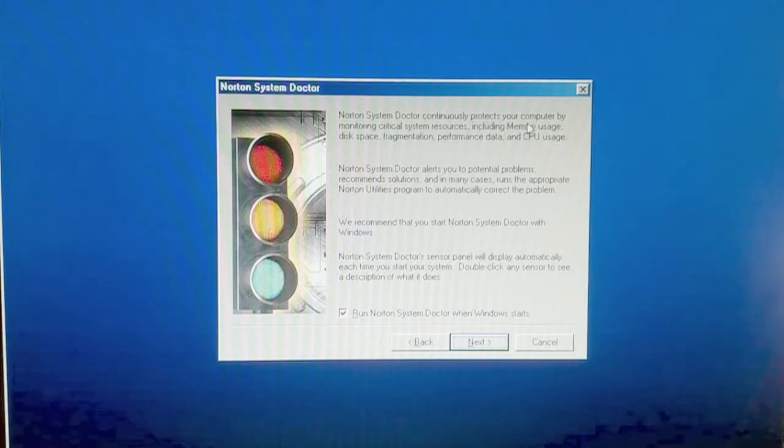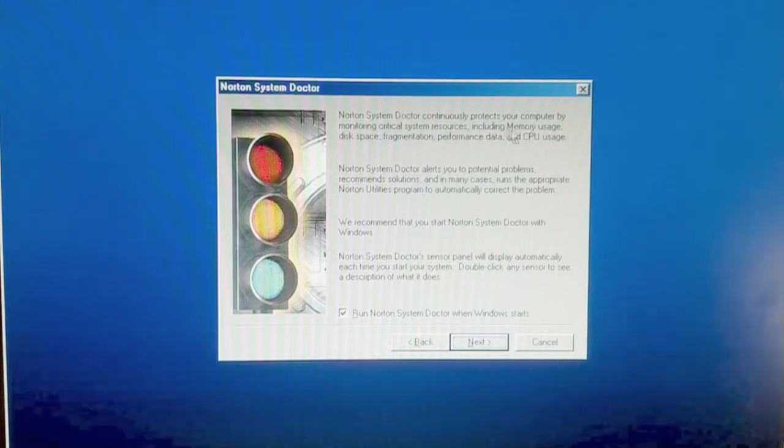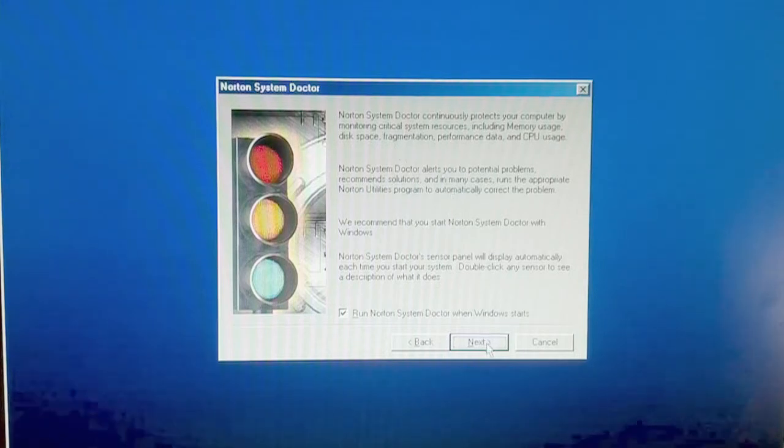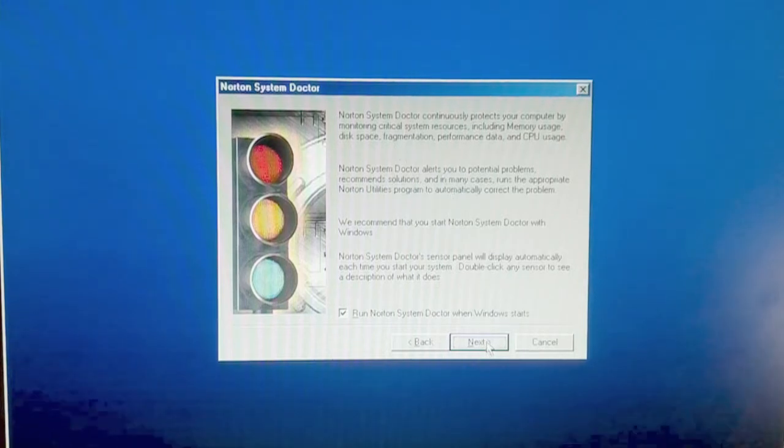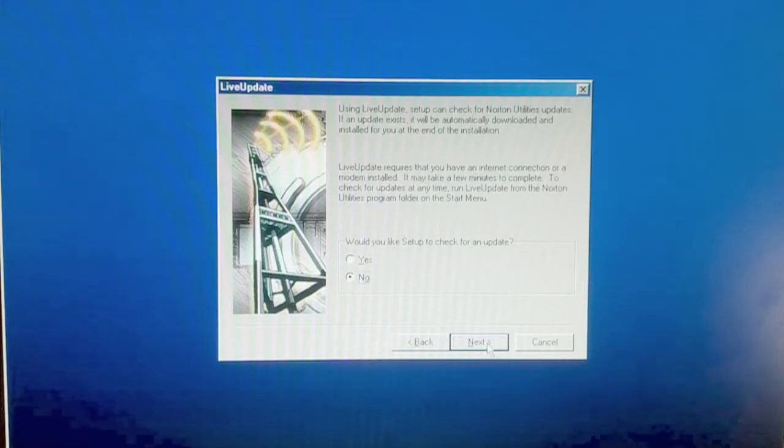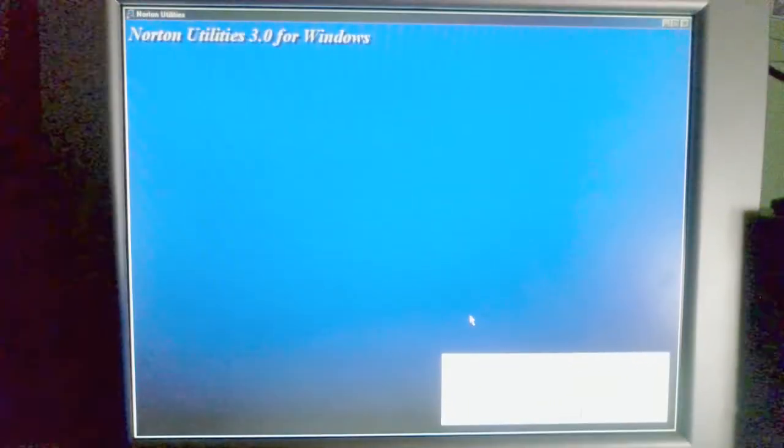Norton system doctor continuously protects your computer by monitoring critical system resources, including memory usage, defragmentation performance data, and CPU usage. I would like to set up a trick for an update. I do not have access to the internet. Let's go ahead and get this installed.